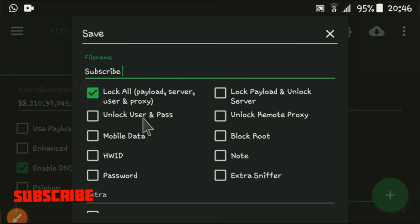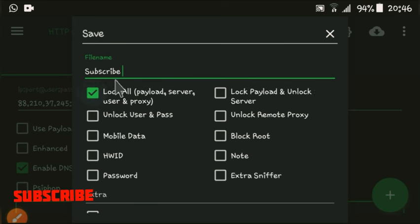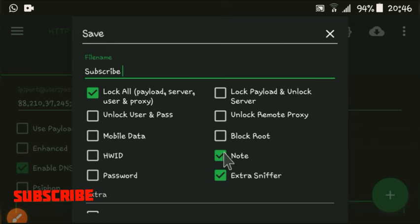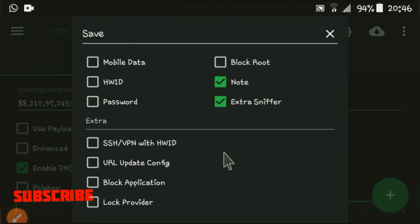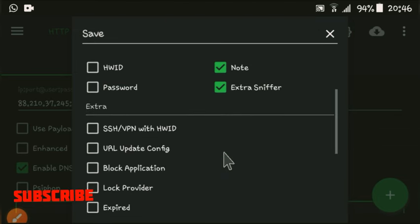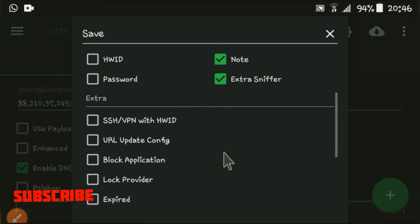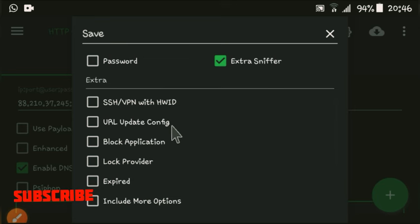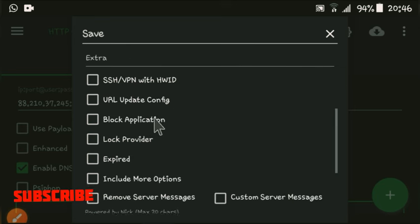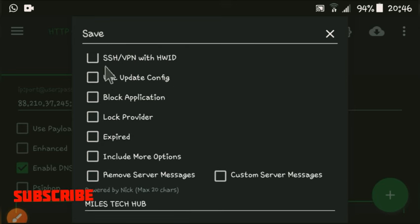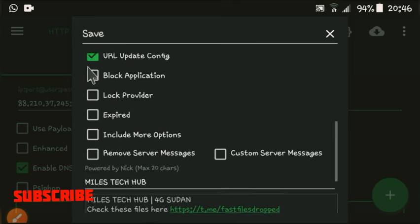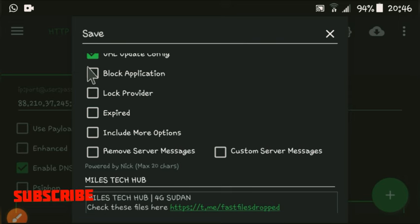I'll lock the payloads, I'll lock this one. I'll lock my user and password—no, I'll lock this one. Extra sniffer will be activated, not will be there, put on the password or not. Enable this one: block application.